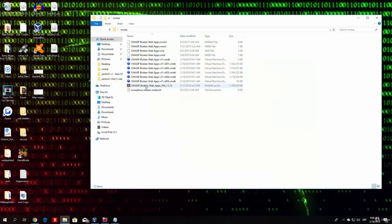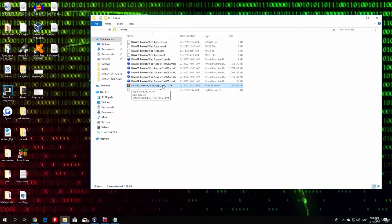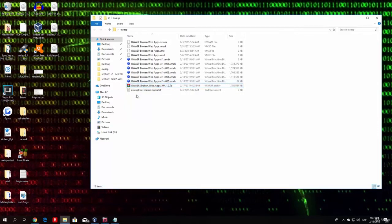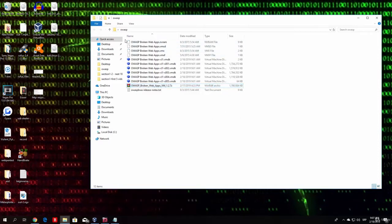Well, not this file, this file right here, which is the OWASP Broken Web Apps VM 1.2.7z. The file, as you can see, is a WinRAR file and it is zipped. It is the size of 1.69 gigabytes. And once you get this file, you want to extract it. Just extract it to any folder you want and you will get all of these files right here.